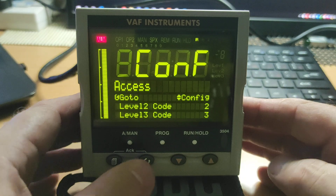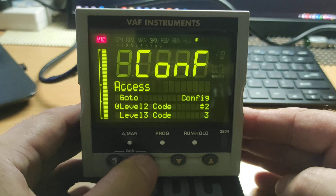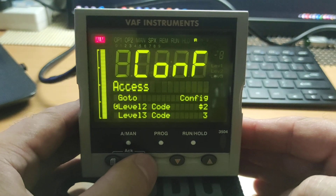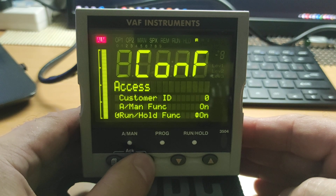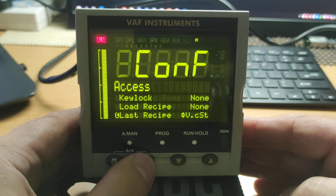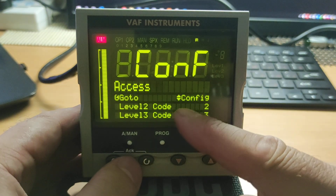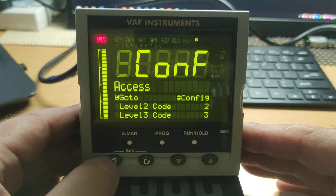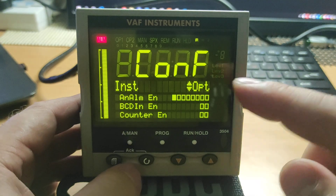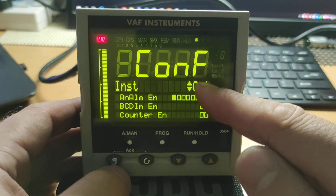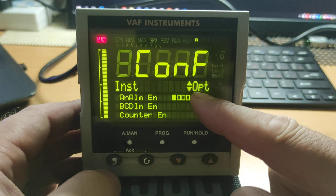Now let's see the access menu settings. To see the settings you need to press this button; to change something you need to use these two buttons. Now we return back. Let's see the next menu — this is the installation menu. Here, also, several sub-menus are present. To switch between sub-menus you need to use these two buttons. Let's start from the first sub-menu: OPT.